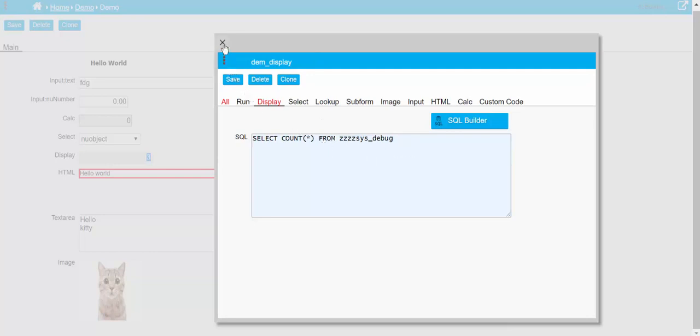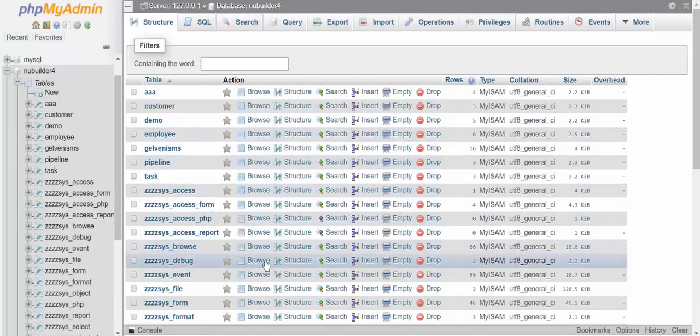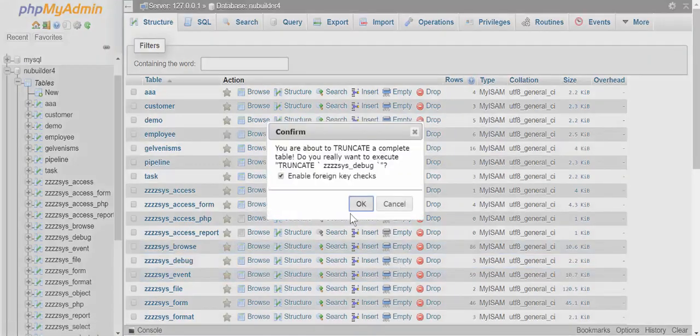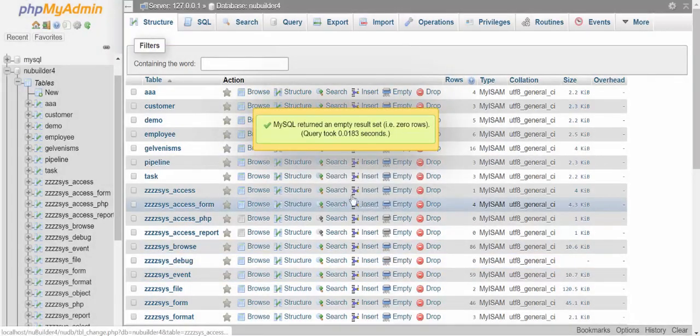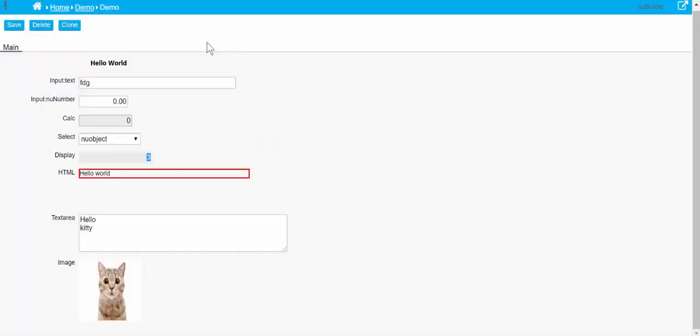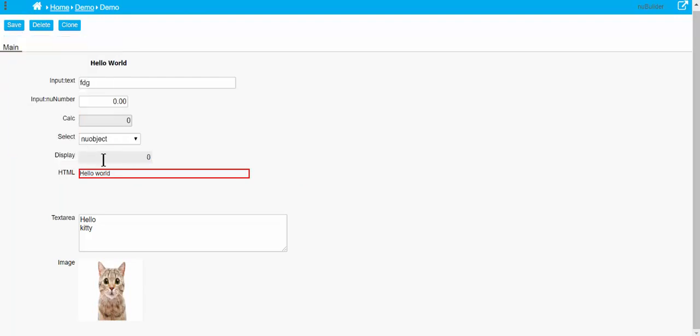You can see there's three there at the moment. I can empty that, and then if we refresh this page again, you can see that it's set to zero now.